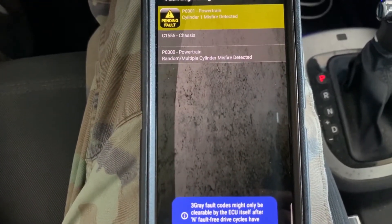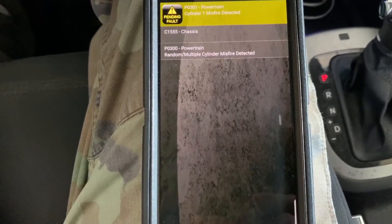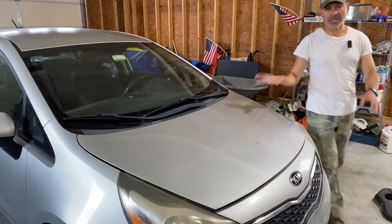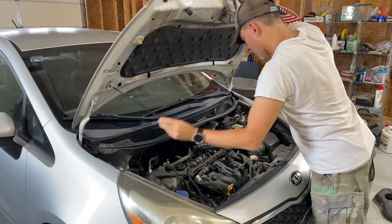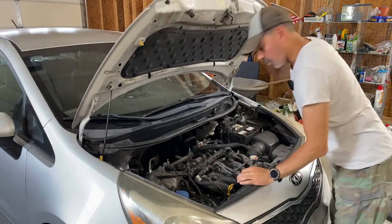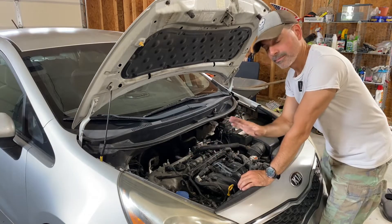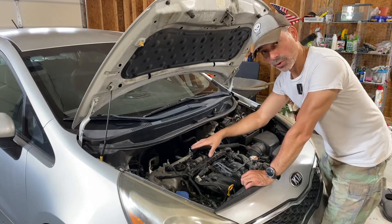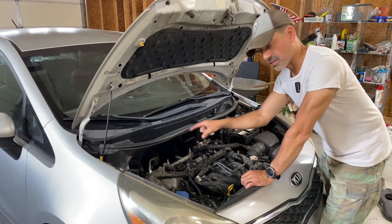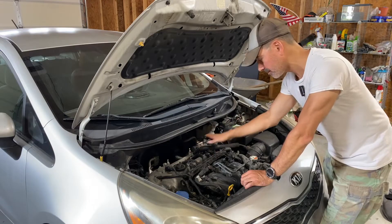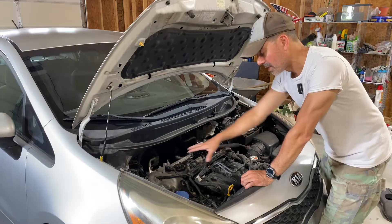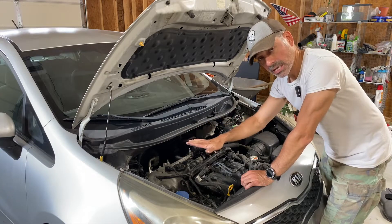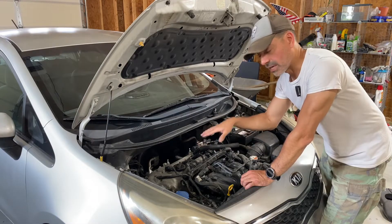Everything is done and there it is — we have the P0300 random misfire, which often accompanies a specific one, but it's definitely on cylinder one now. That's easy: we know that coil pack needs to be replaced. We're going to replace the one that's been moved to cylinder one. Highly recommended — if you're going to replace one of them, do all of them, because there's a very good chance if that one failed the others are getting ready to as well. I'm going to replace all four.